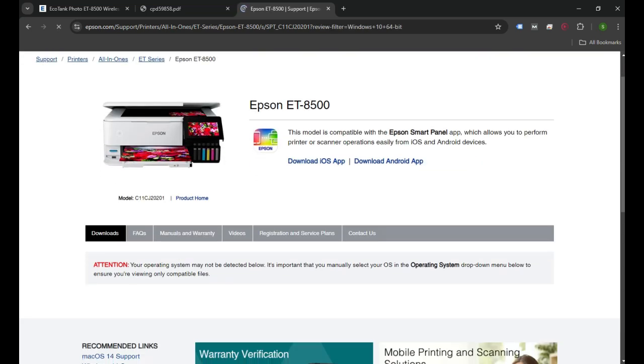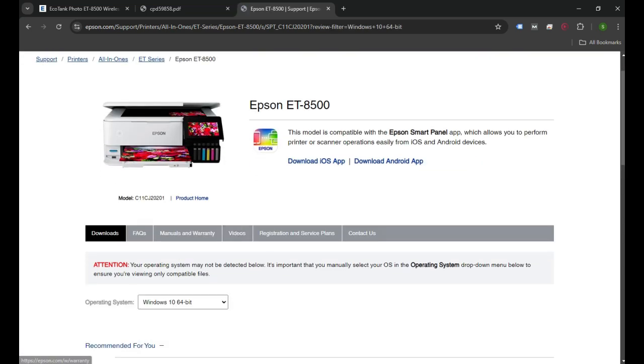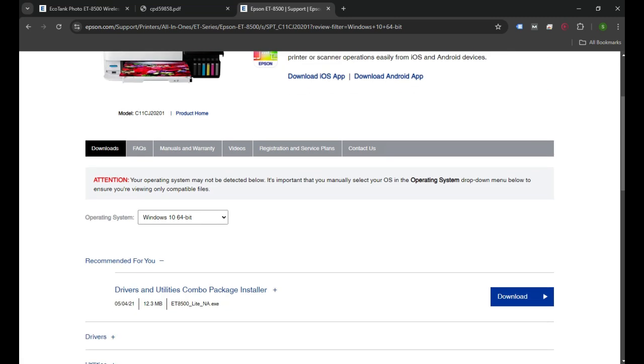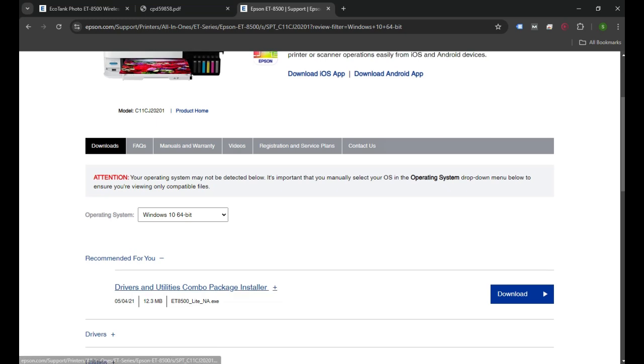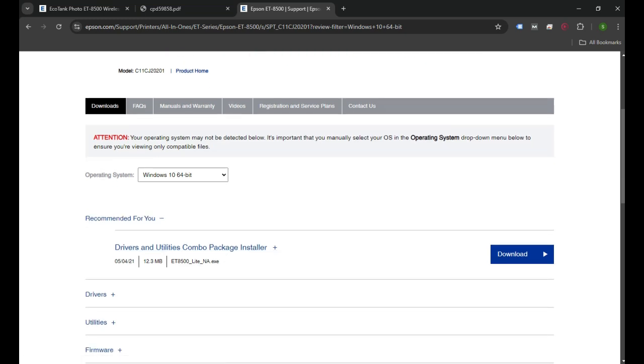You can choose based on your operating system. We'll download the first driver link because this one has the complete package.